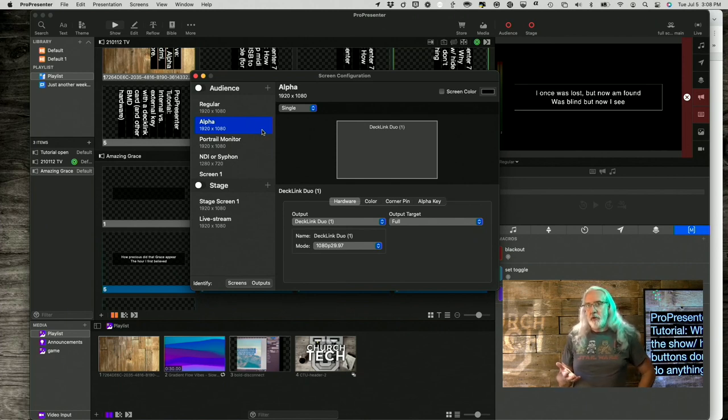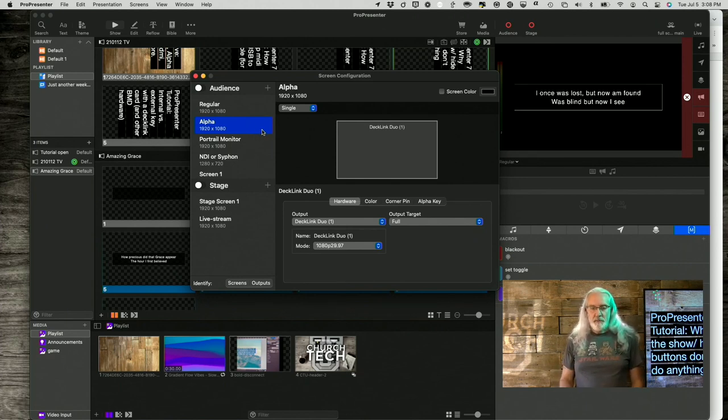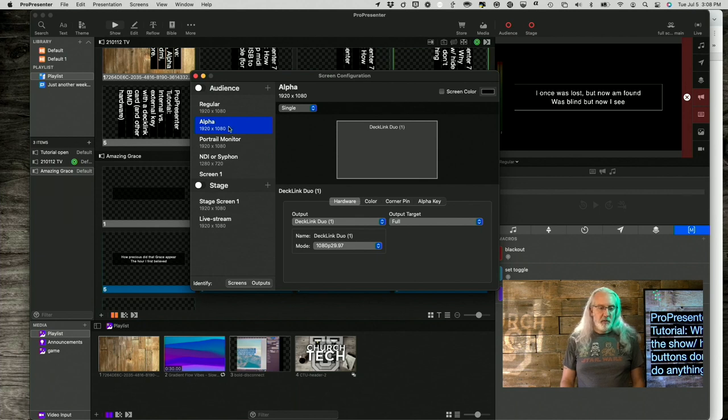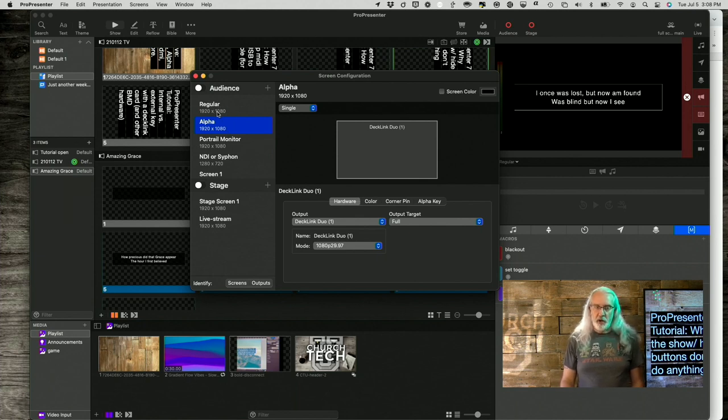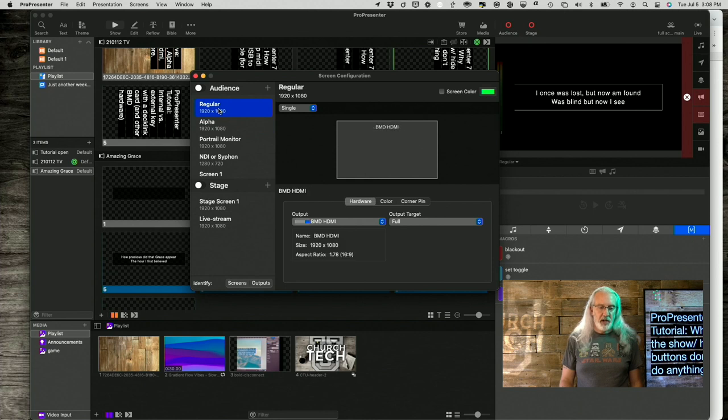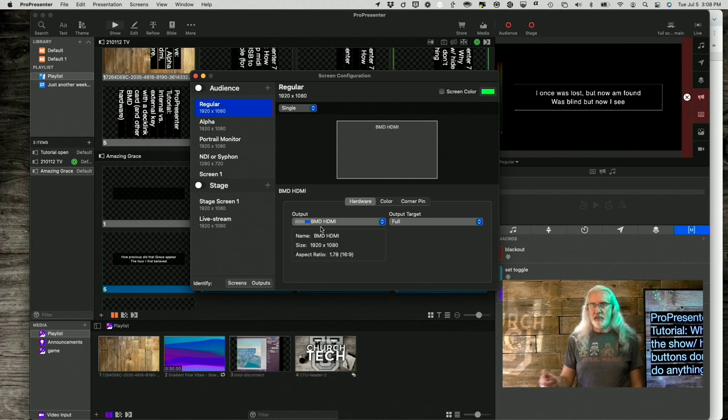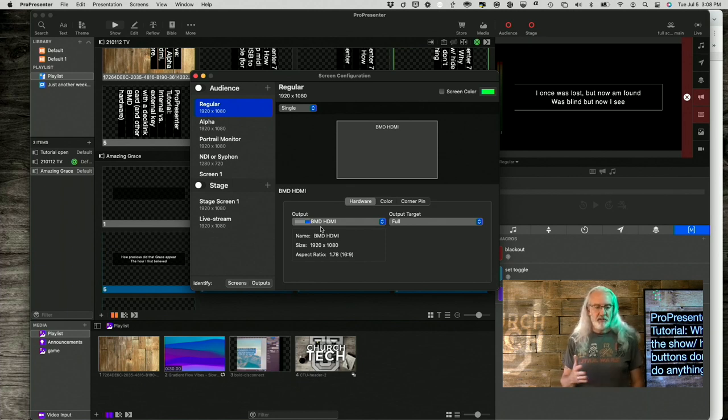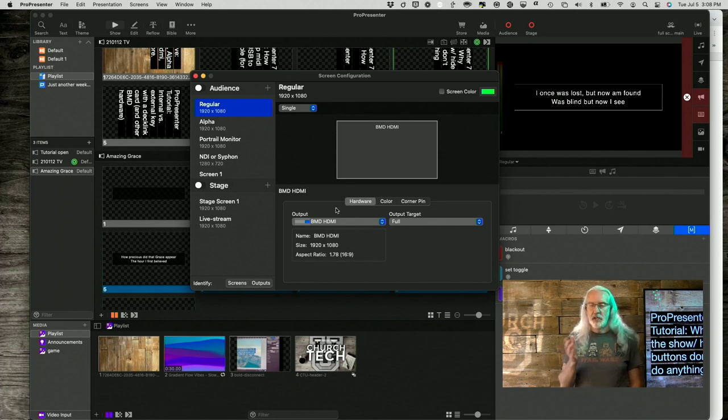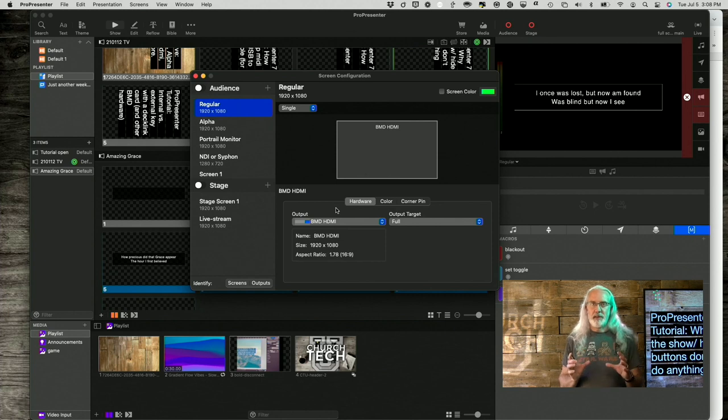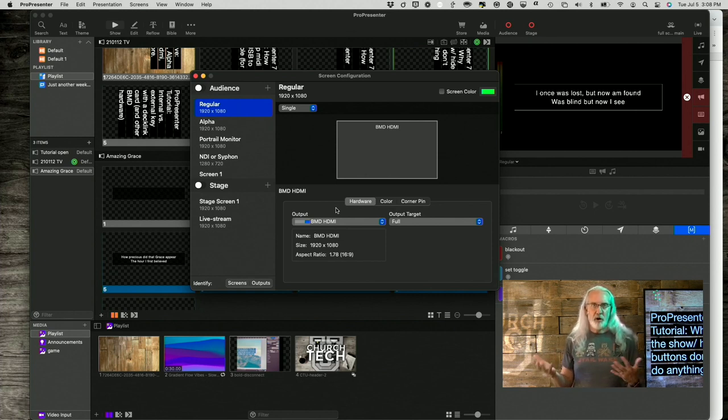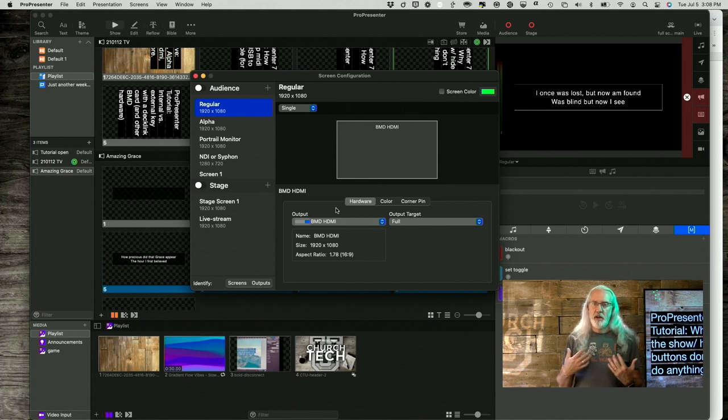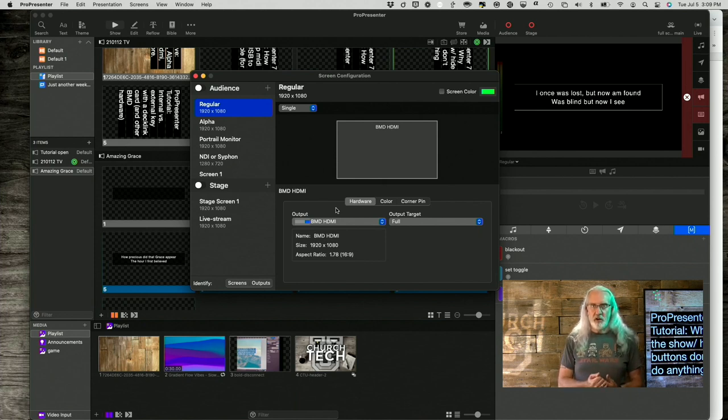So, really gives you more flexibility to do it that way because otherwise I would have to not have this regular screen here, which is the one you're looking at, says BMD because it's running through Blackmagic switcher.